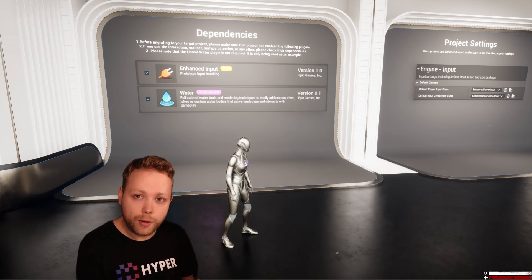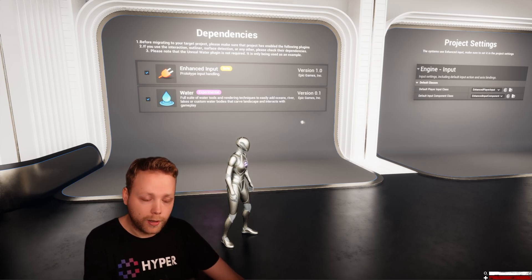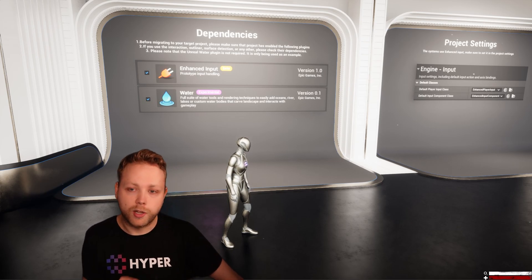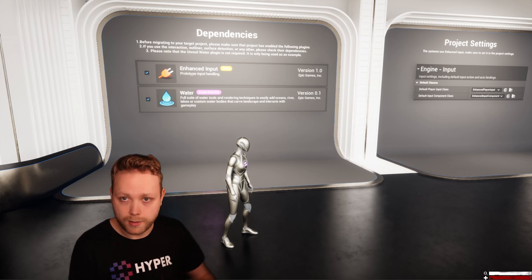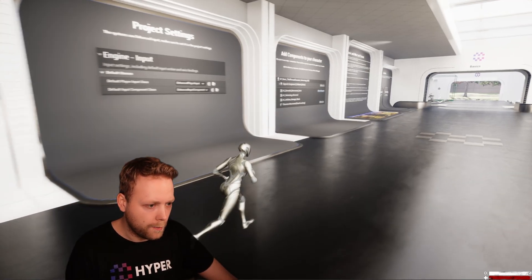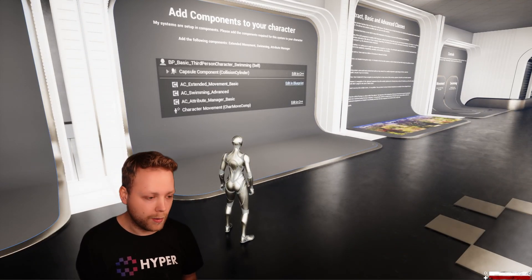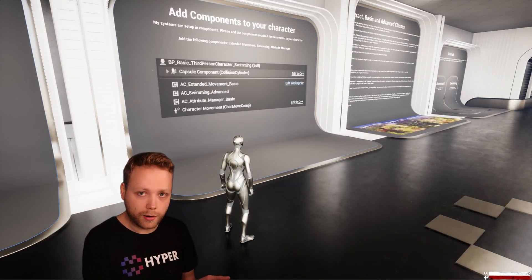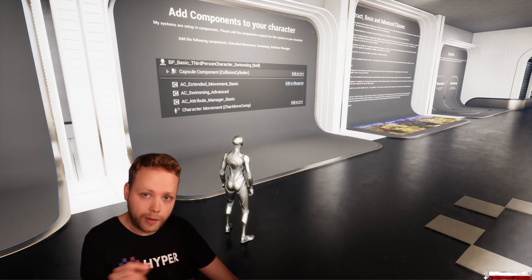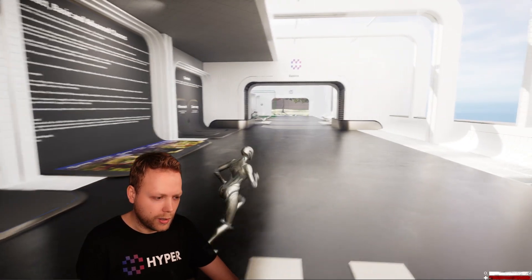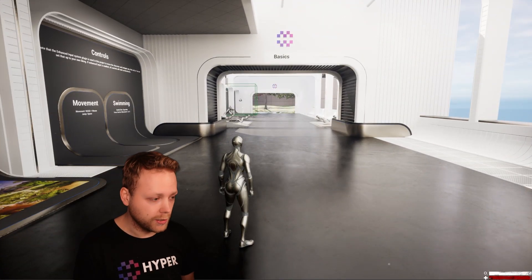It also shows that it uses a water plugin. However, that is just purely here as an example — it will probably be working for any water system. Then we go to the next one: the components. These are the ones that you will have to add to the character. All of these components are included in the system. And if you look at the lower right corner, you will actually see that there is oxygen.